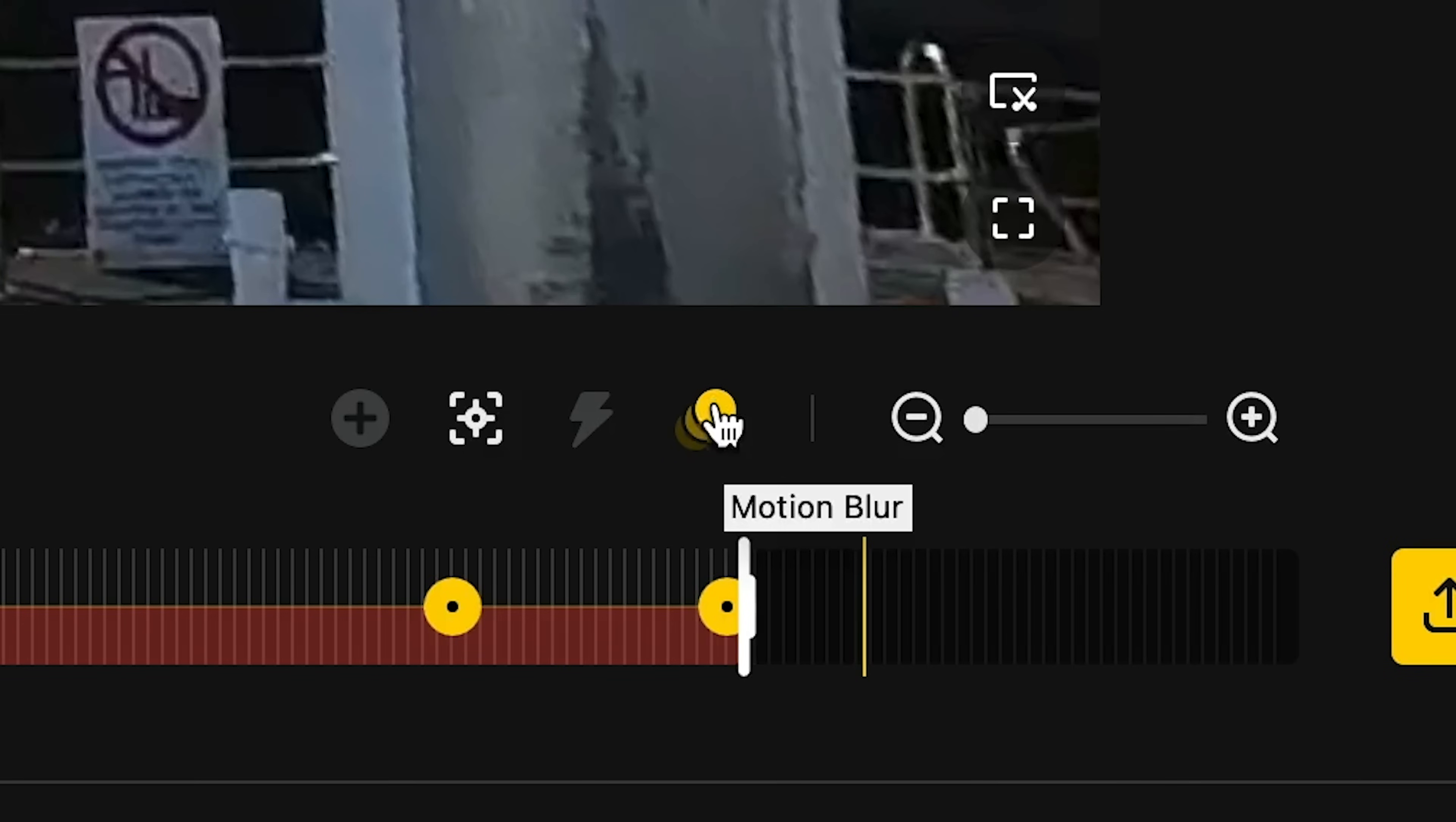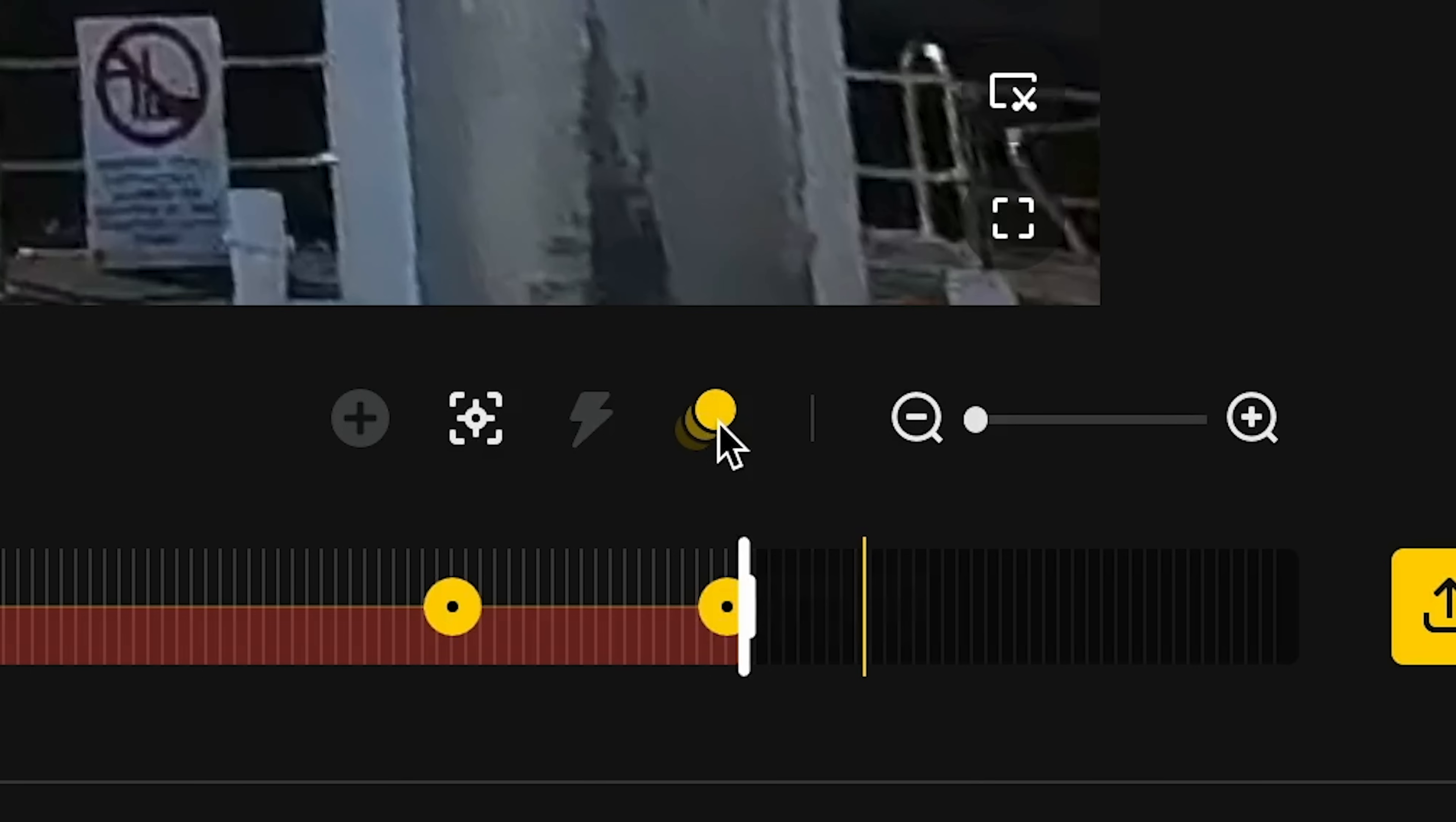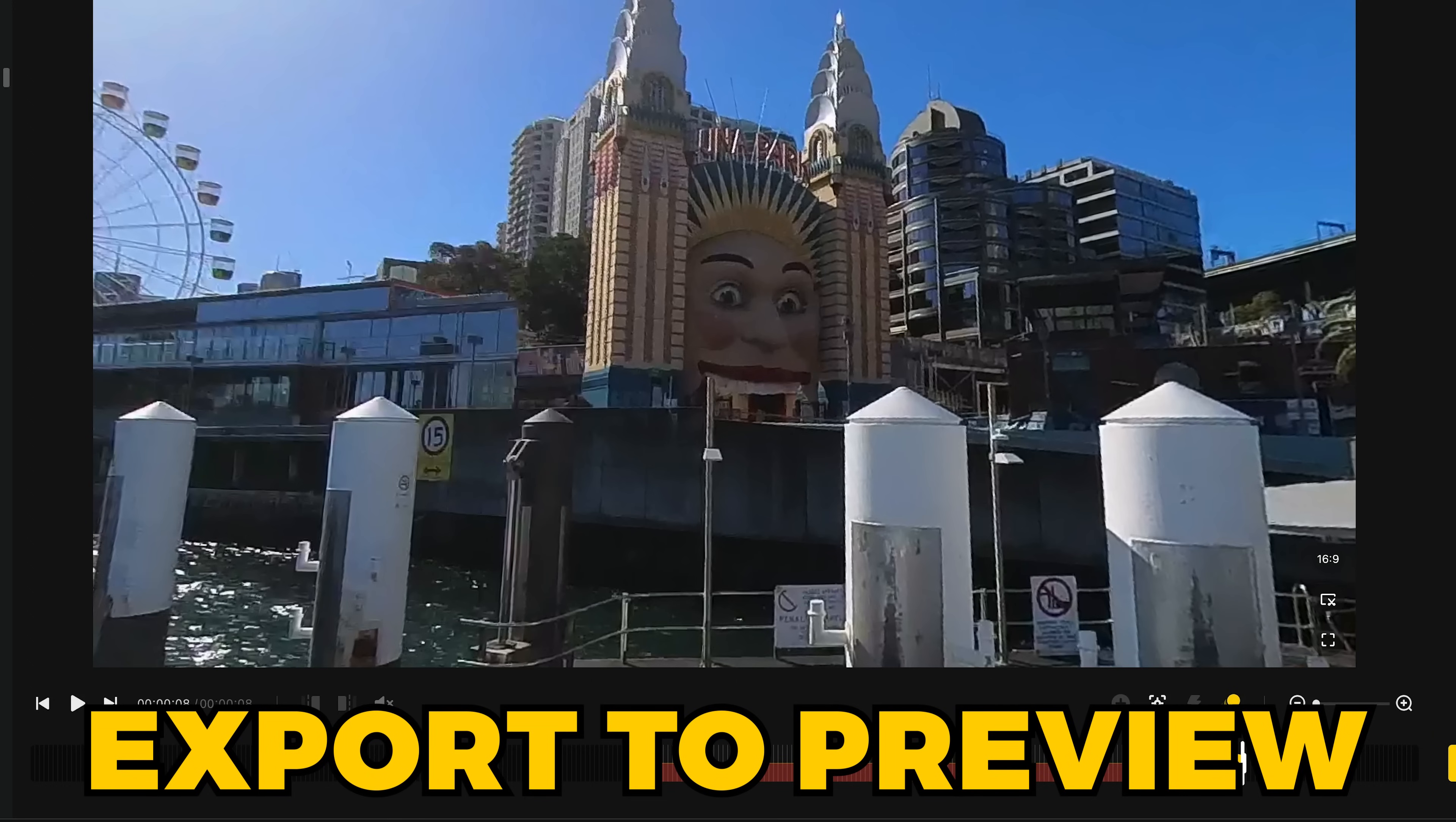By default, it will add motion blur to your clip. If you don't want it, just uncheck that. However, I would strongly recommend including it, because that's what makes this effect so good. Finally, export your clip to view the full motion blurred hyperlapse.